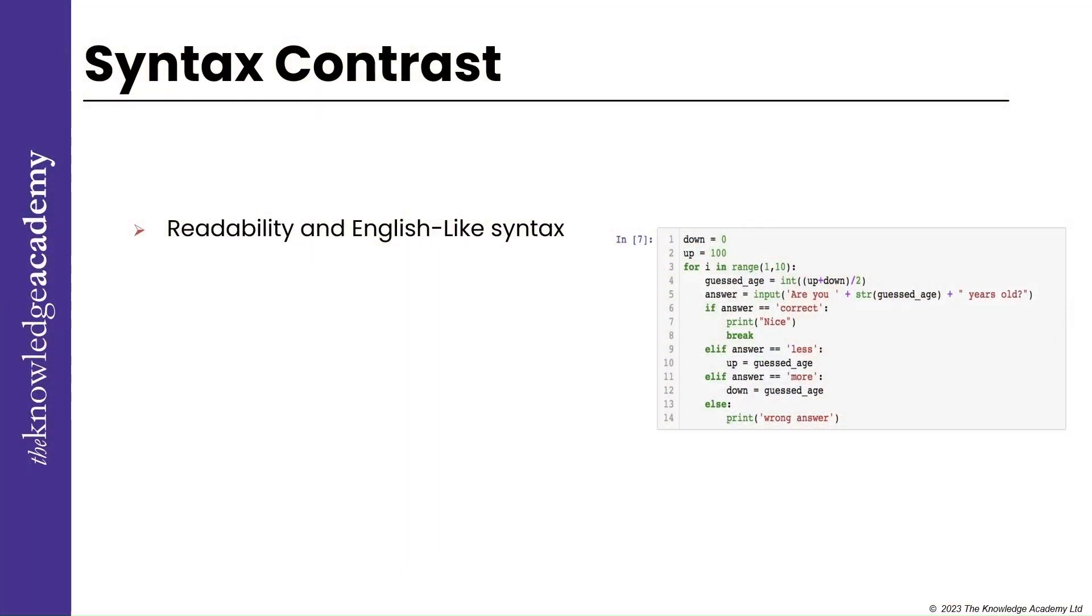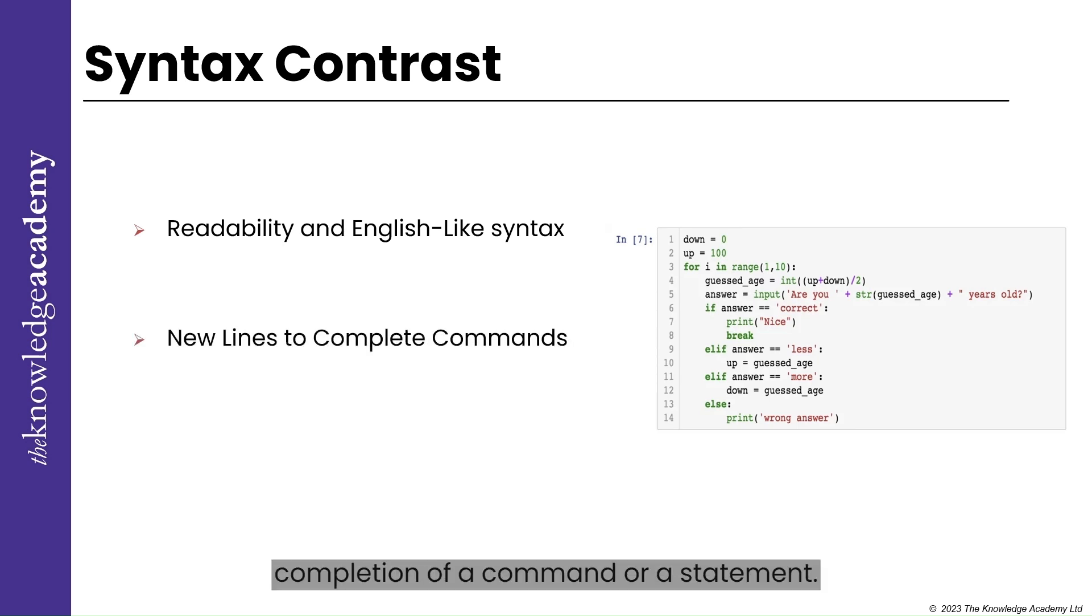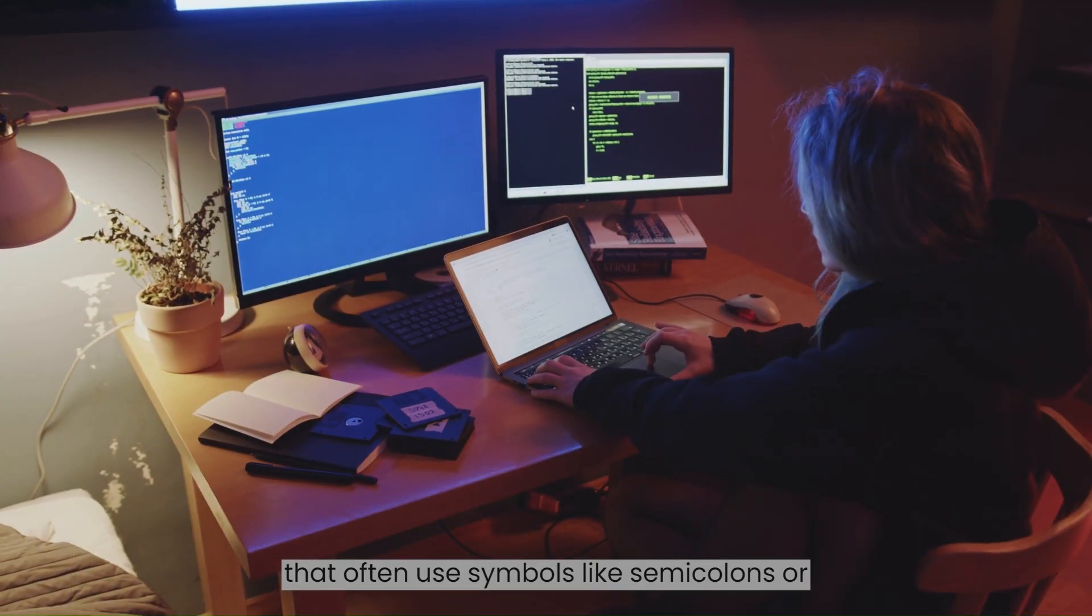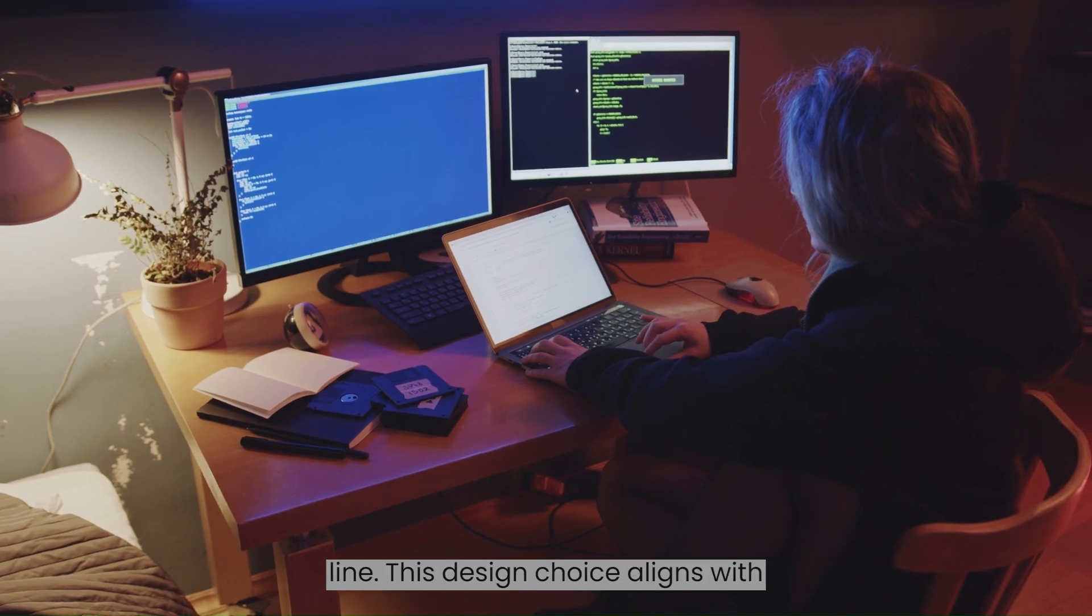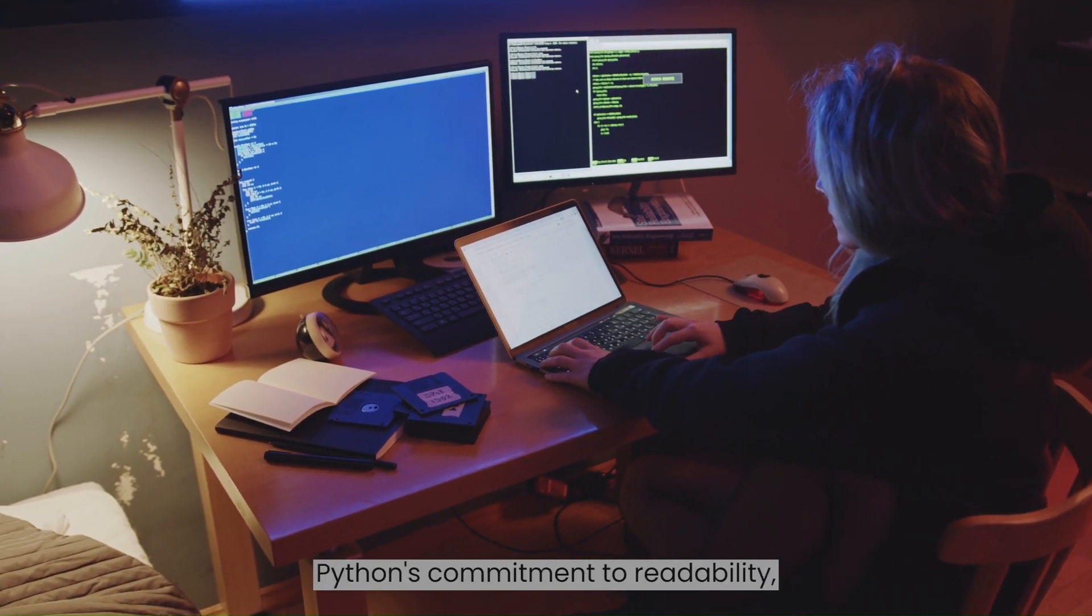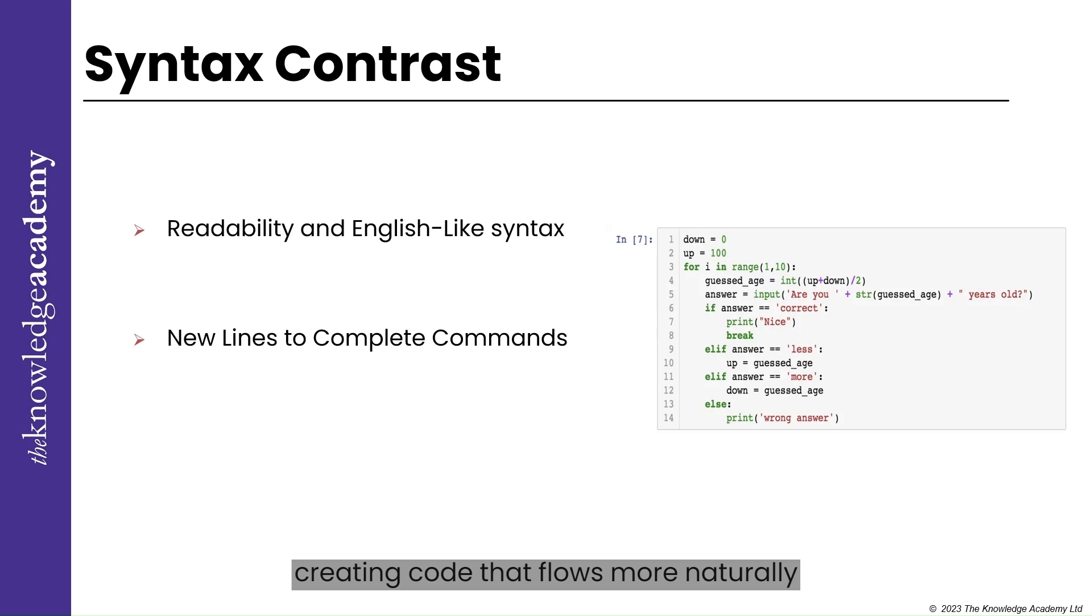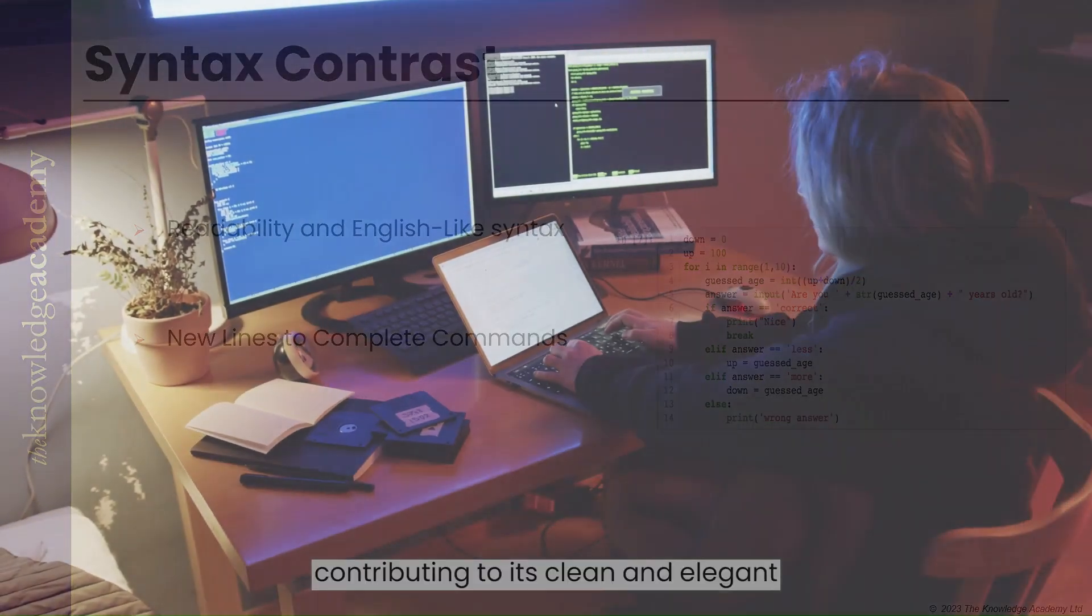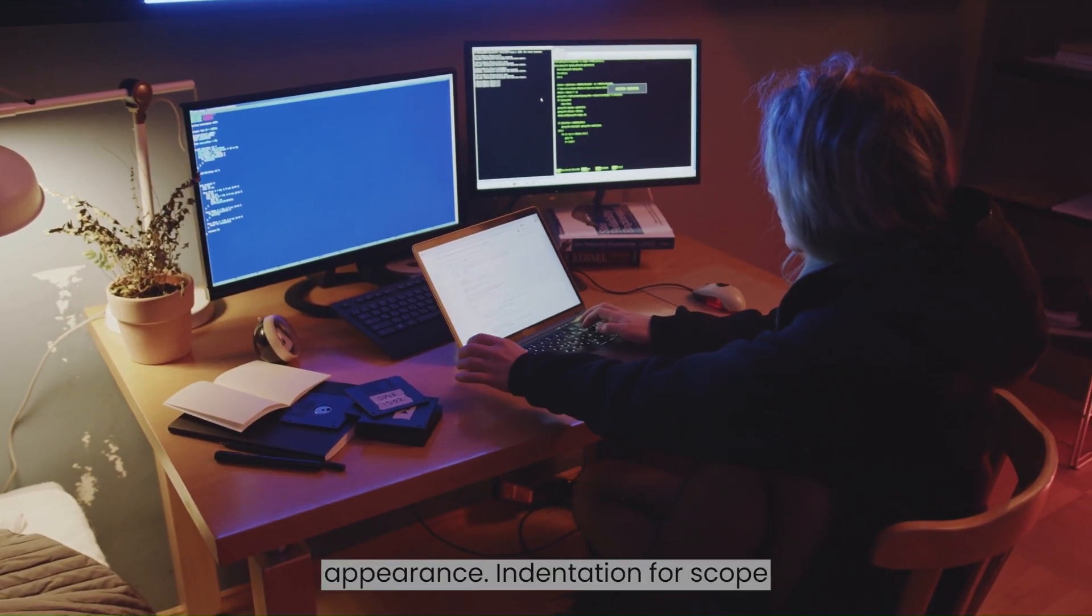New lines and complete commands. In Python, a new line signifies the completion of a command or statement, as opposed to other programming languages that often use symbols like semicolons or parentheses to indicate the end of a line. This design choice aligns with Python's commitment to readability, creating code that flows more naturally and feels less cluttered. This approach reduces the visual noise in your code, contributing to its clean and elegant appearance.